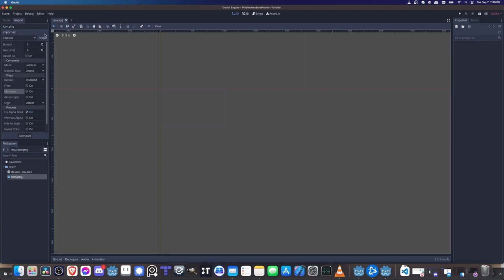We don't need to re-import this icon since we won't be using it as an art asset. But go to Preset at the top and click 'Set as Default for Texture.' This copies these settings as the default for every image we bring into the game. Note that even in a pixel art game, some images might not need these presets, so set the default to whatever covers the majority of your art — in this case, 2D pixel.